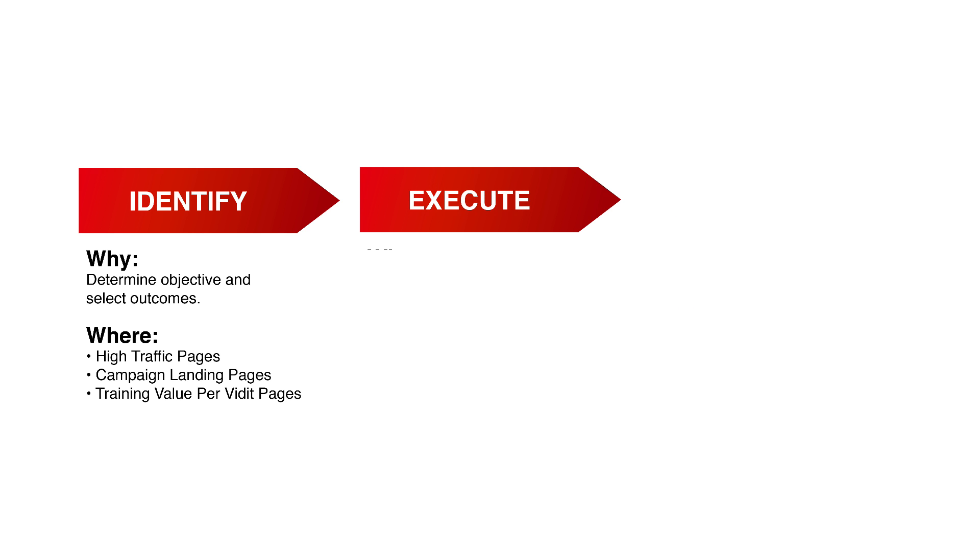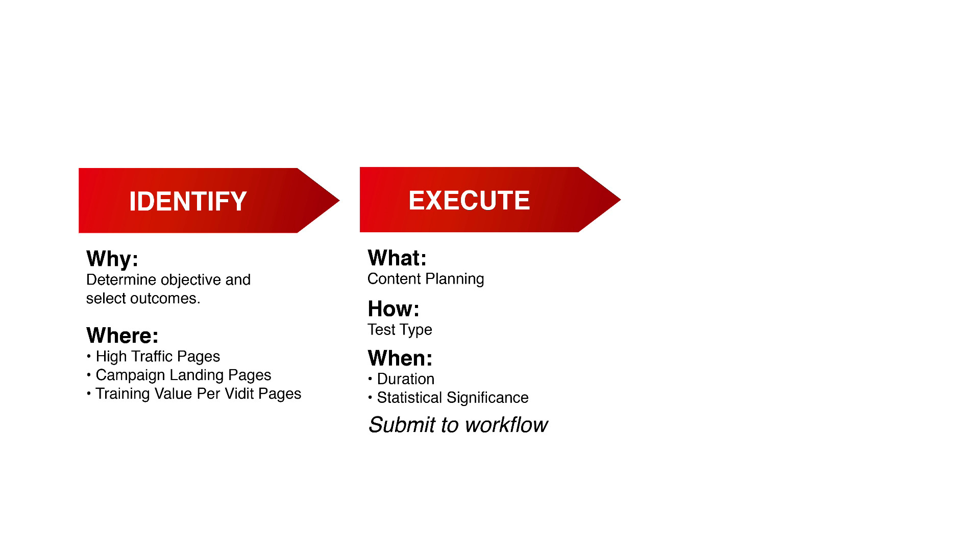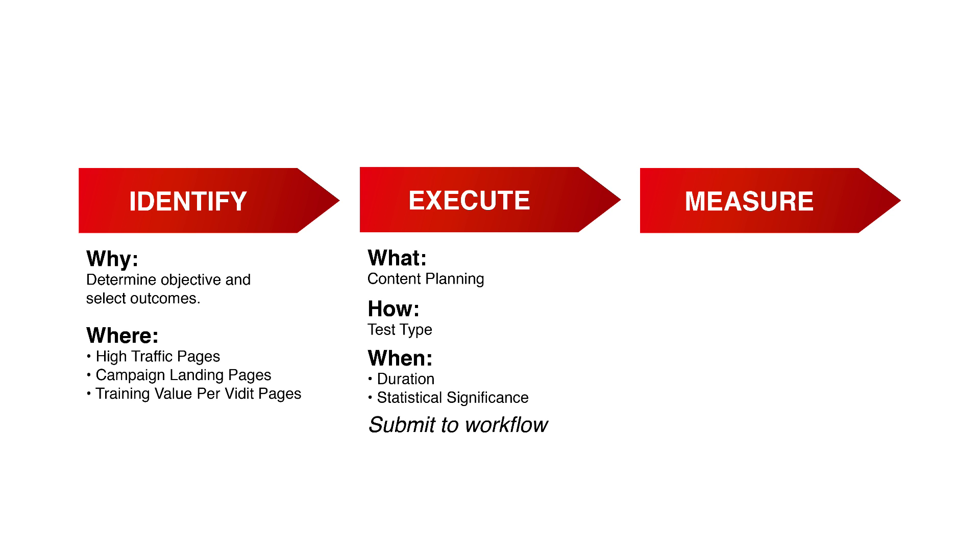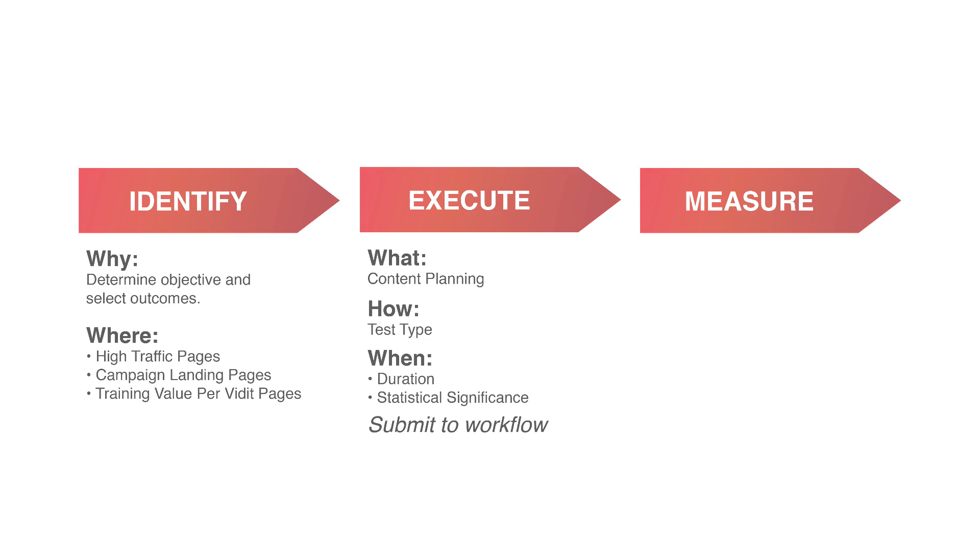Besides those two options, consider high traffic and key decision pages as strong starting candidates. From there, you will want to start to execute your content and determine the details of your test. Please make sure your content variates are significantly unique versus your original content in both A/B and multivariate testing. I will come back to measurement after we have set up a test.